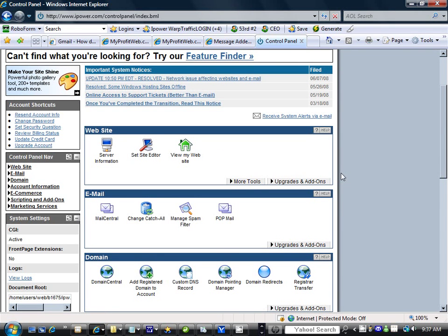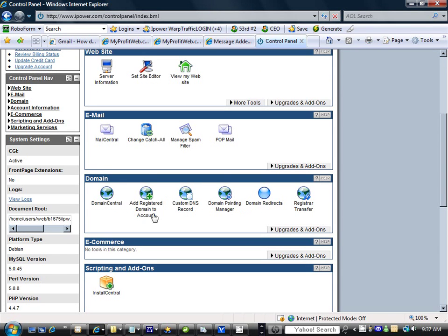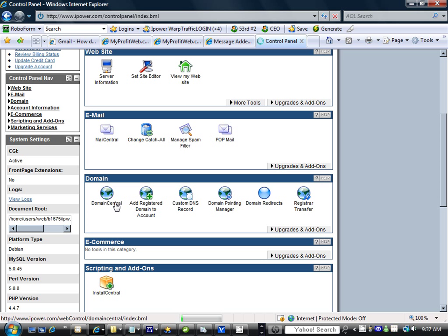Now what we're going to do in iPower is look for Domain Central. Here's Domain Central. So we click over here to Domain Central and wait for it to load.